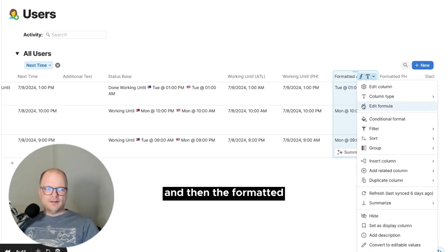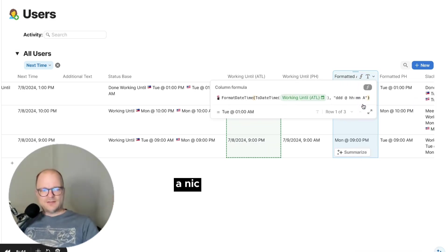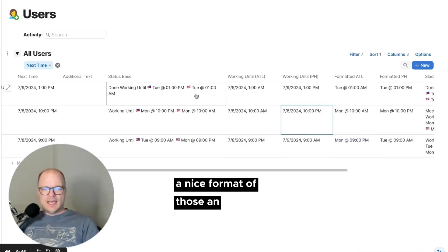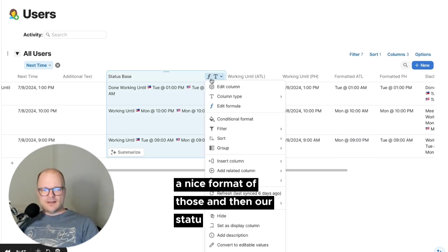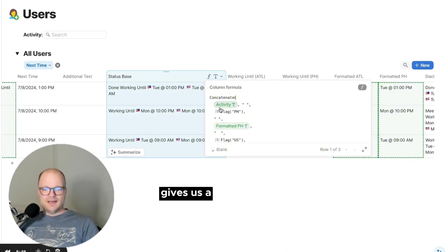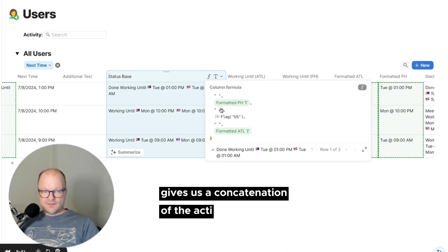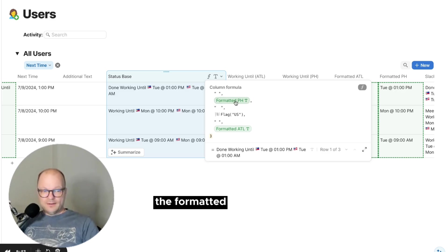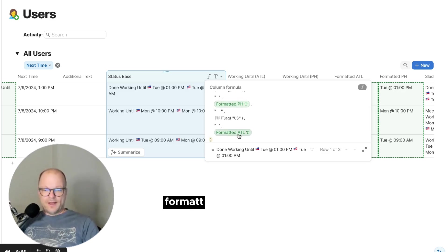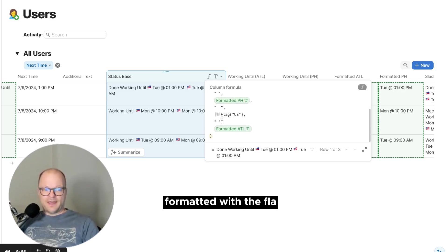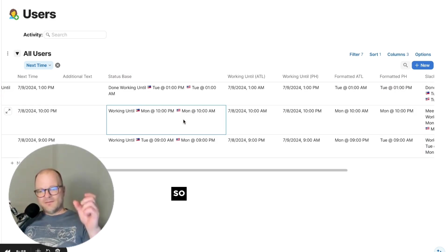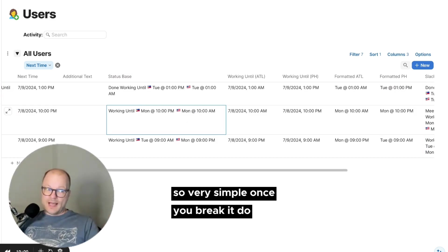And then the formatted gives us a nice format of those. And then our status base gives us a concatenation of the activity, the formatted with the flag, formatted with the flag. So very simple once you break it down.